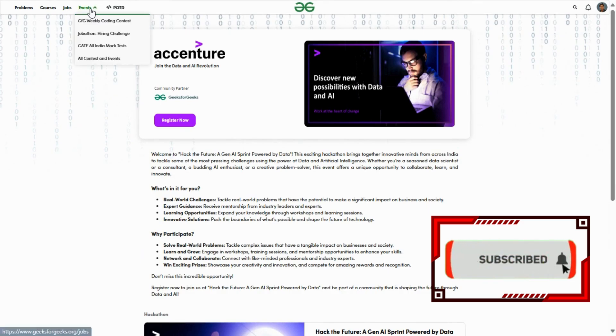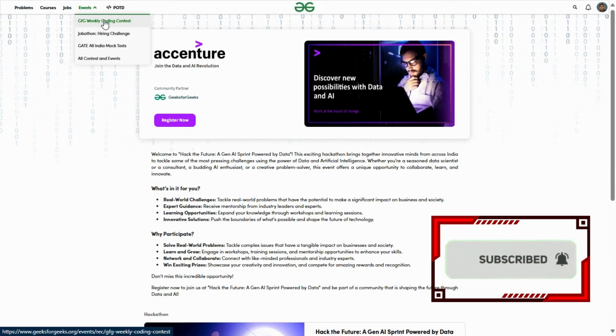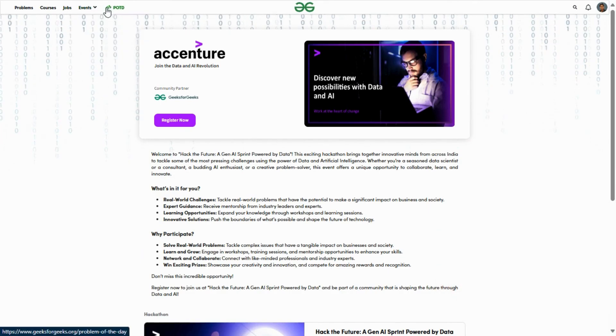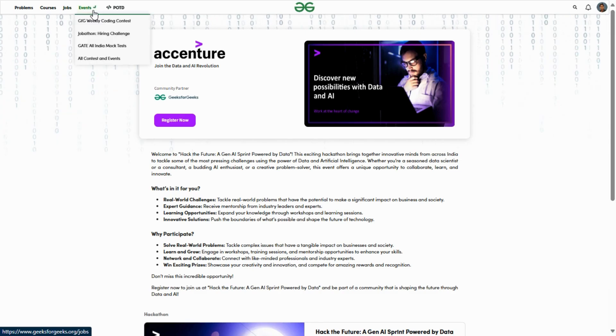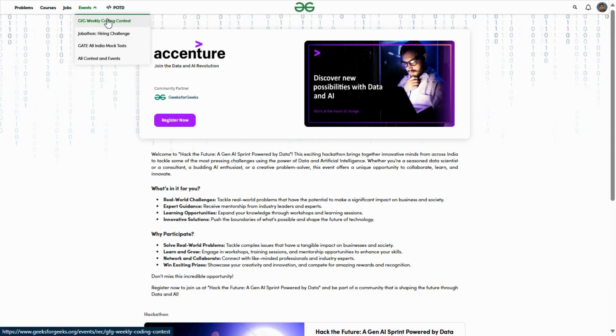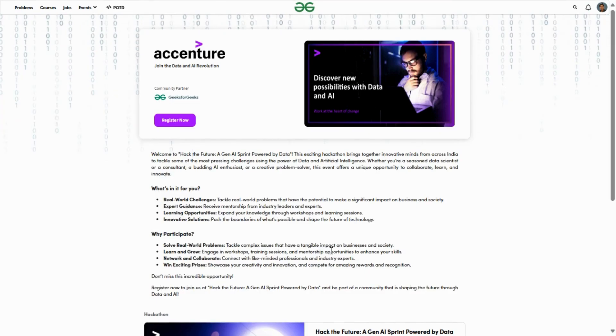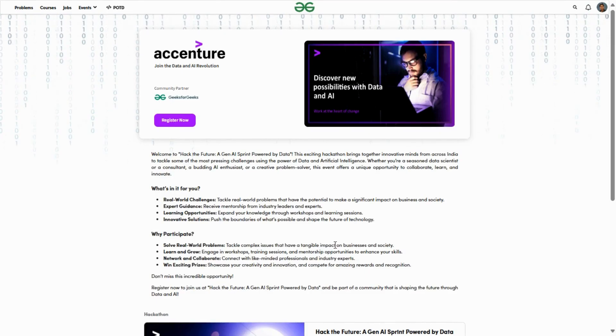After coming to the official website, come to this section, click on events, and here you can see the hackathon contests are given. Today's video is about that. Hope this video is helpful to you. See you in the next video.